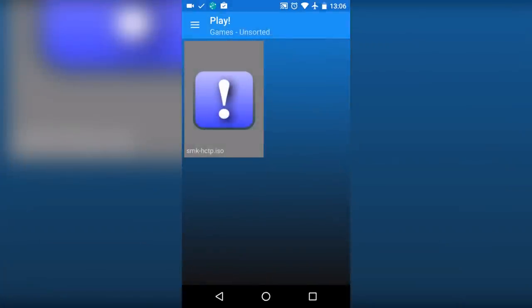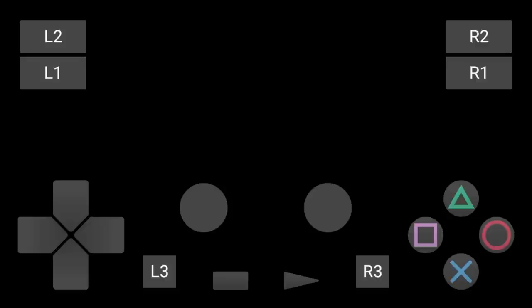As you can see, it shows the file. To play the game, just tap on it. Once you are here, wait for the game to start. It may take a while.